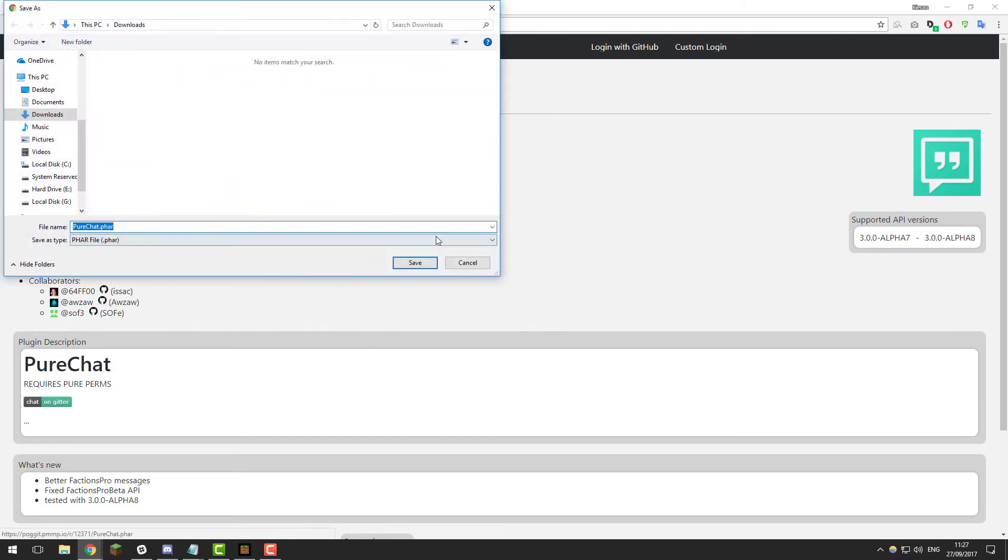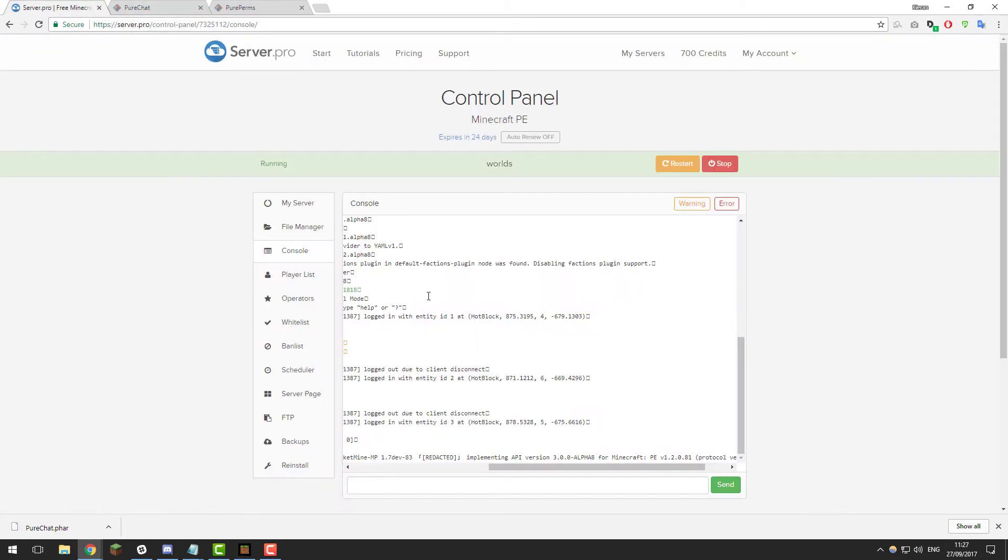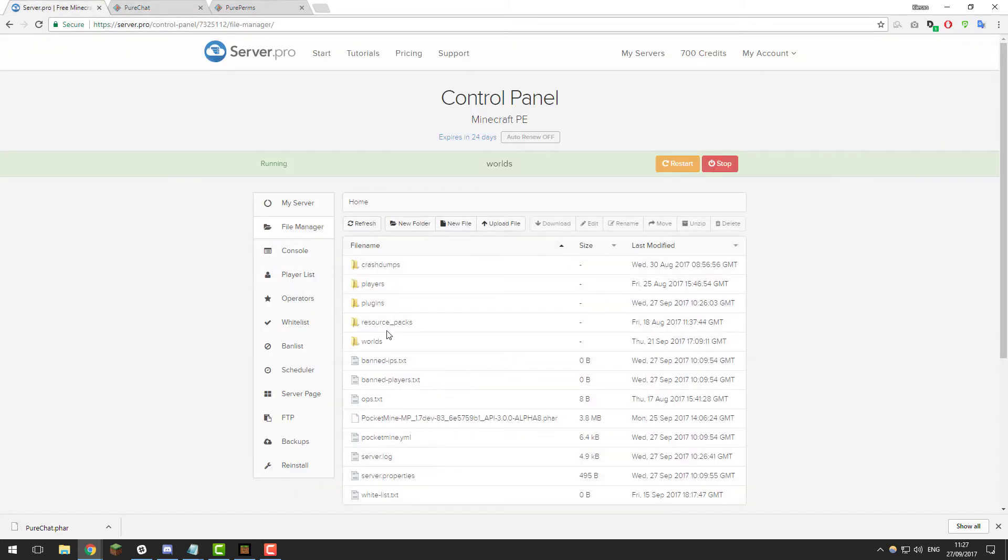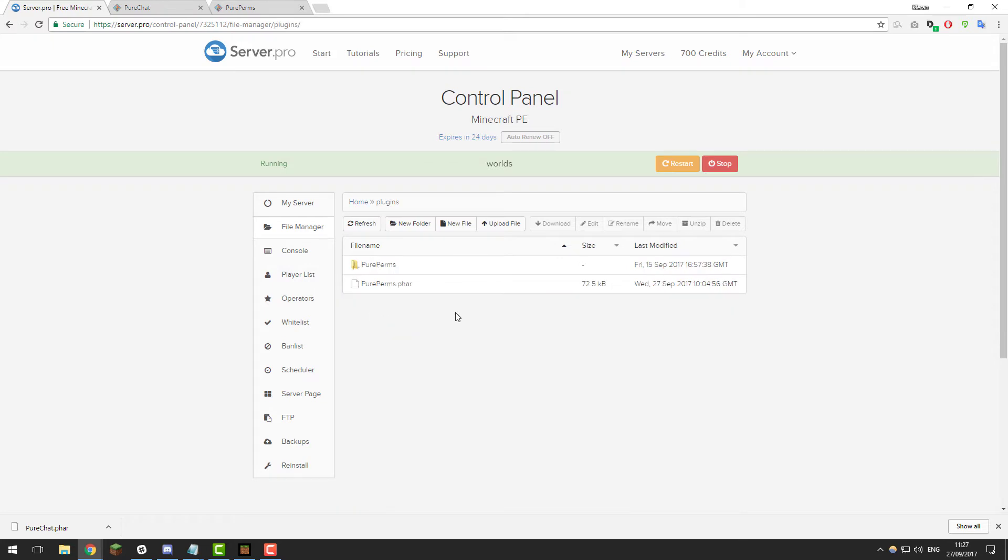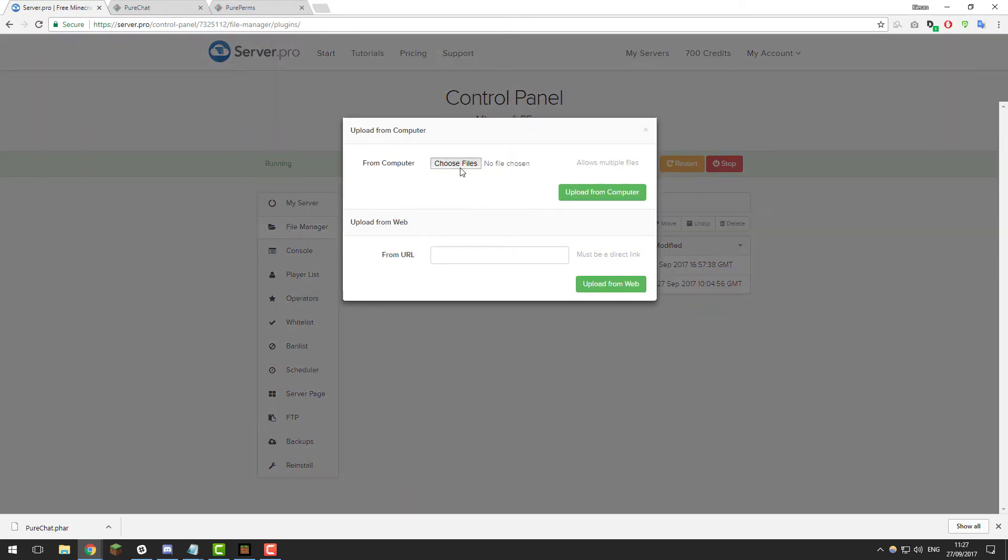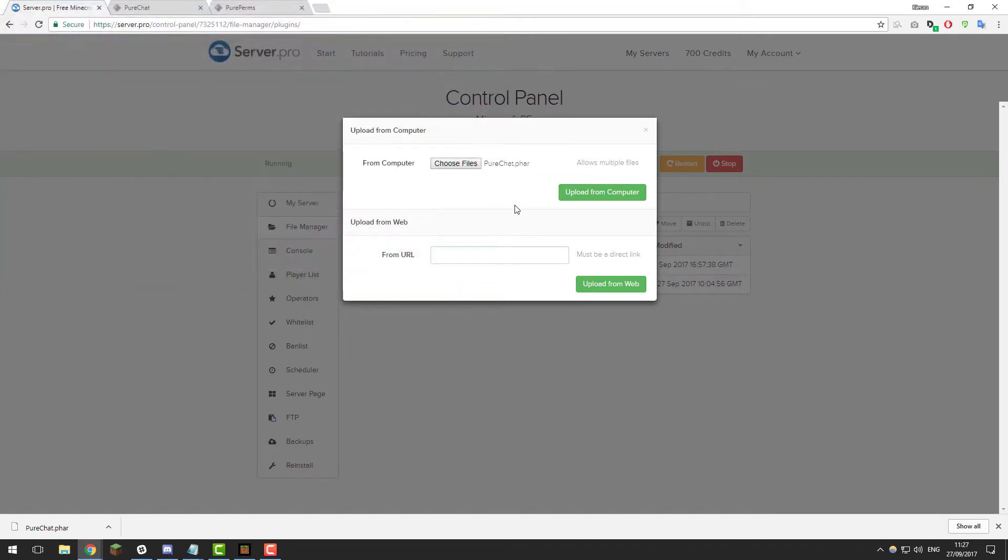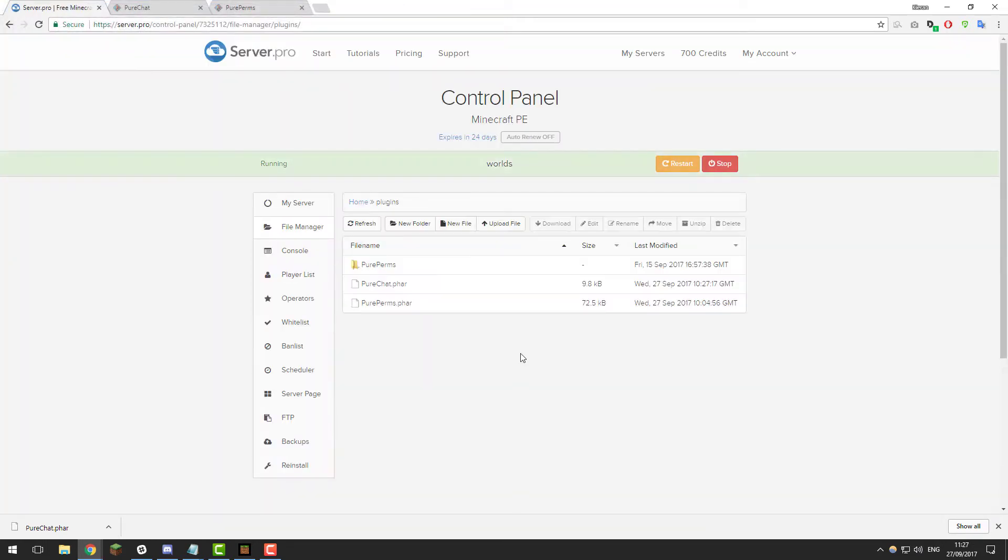Download the plugin to your computer. Then once it's downloaded, go to the control panel for your Minecraft server and go to the file manager, go to the plugins folder, click upload file, choose files and select the PureChat.phar that we just downloaded and click upload from computer. Then once you've uploaded it, restart your server.